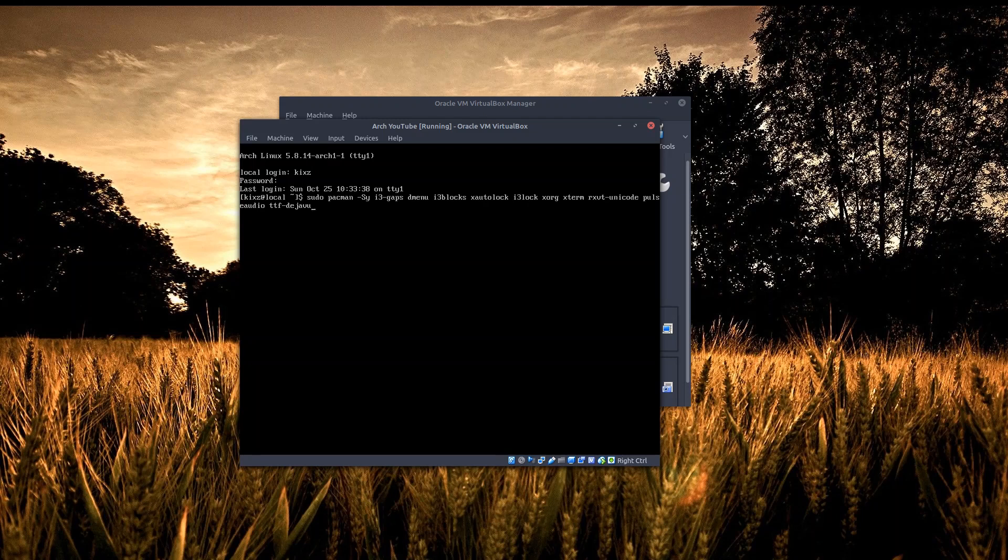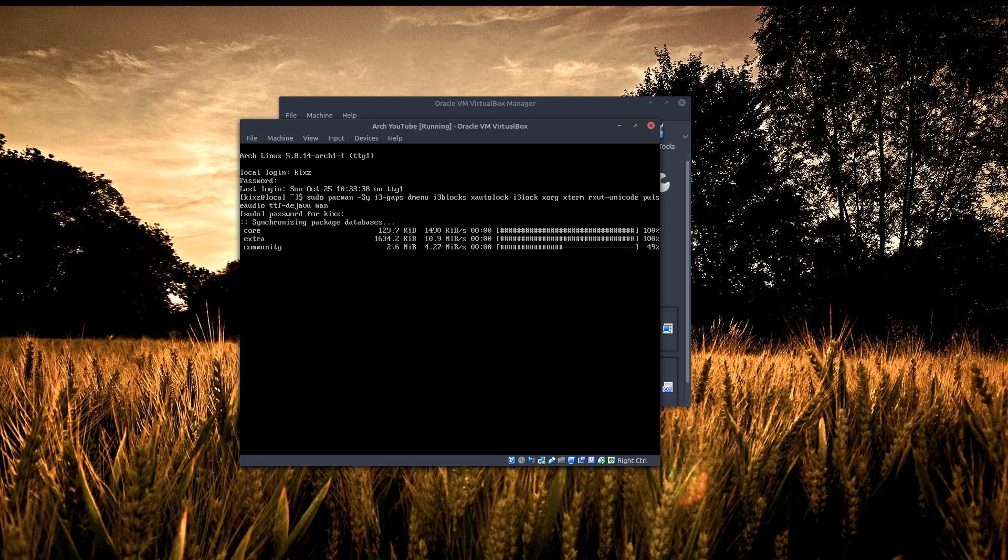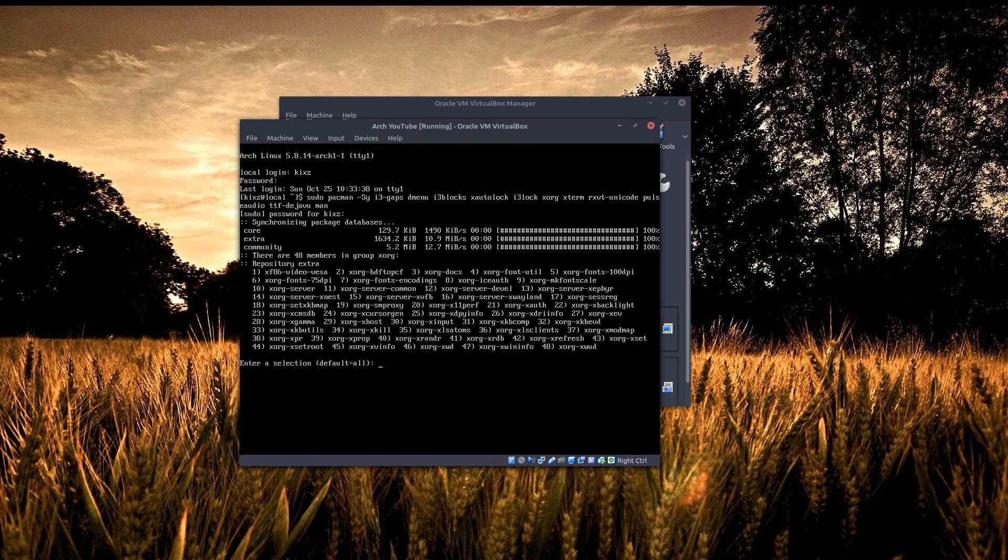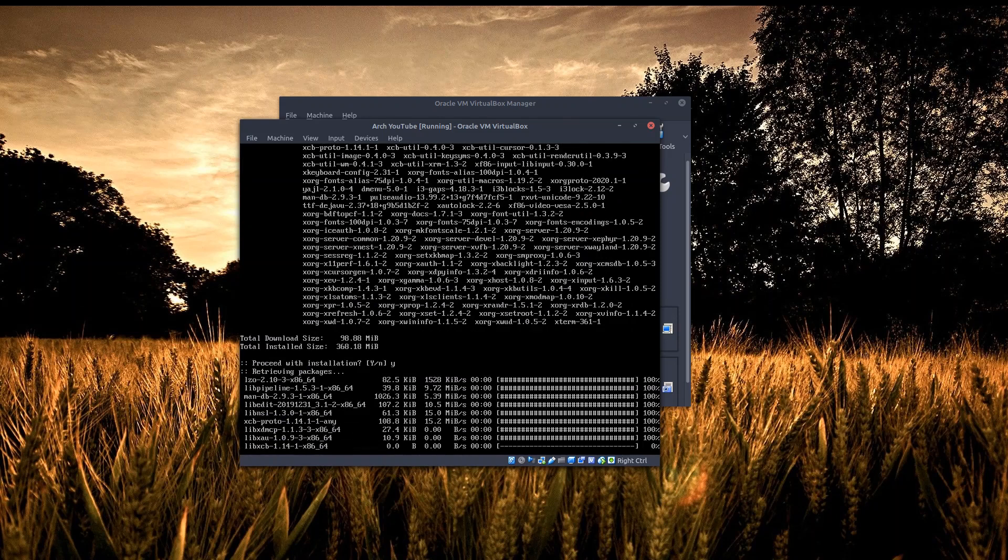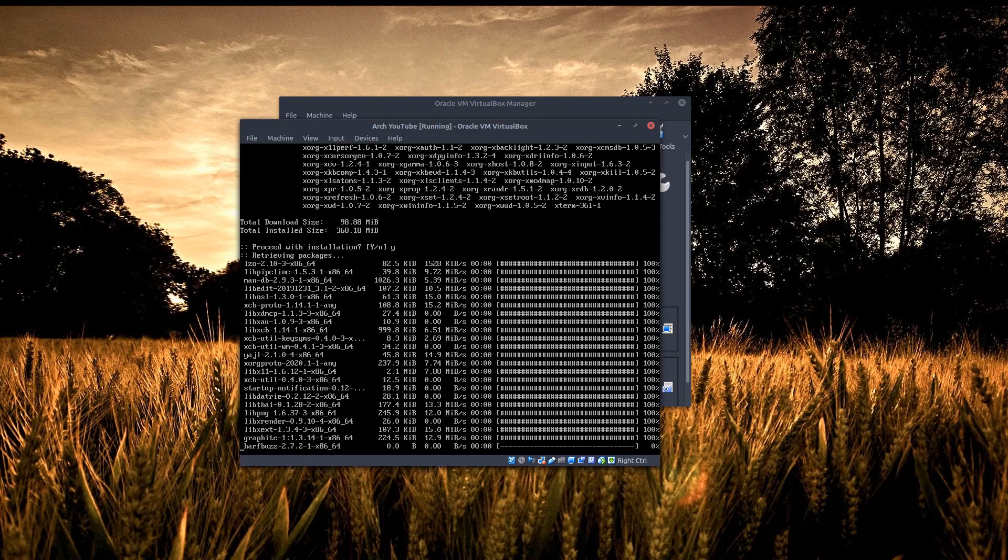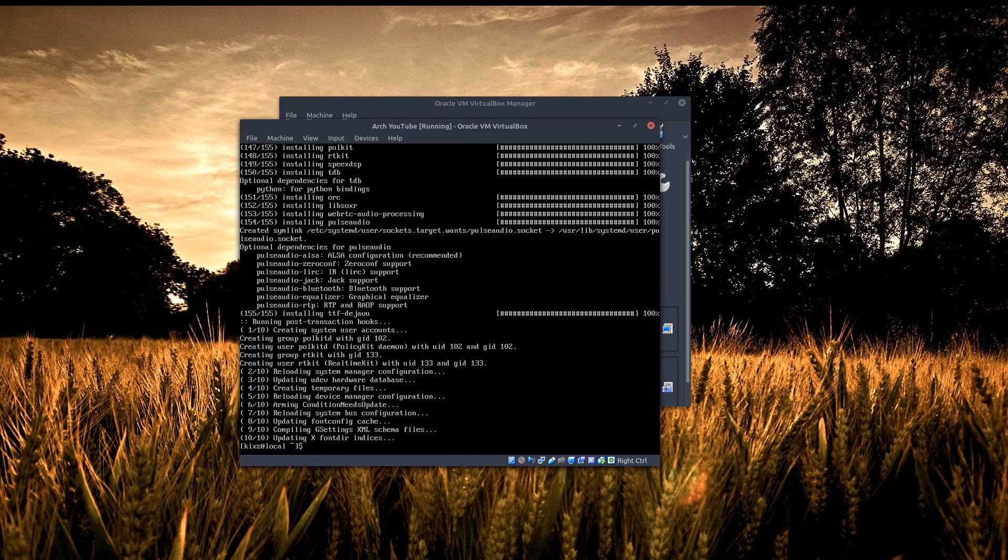What else do we need? Maybe I'll just add the man pages in case we're stuck somewhere. Let's try to install these packages - it will take a while and I will pause the video. All right, so all the i3 related packages have been installed.